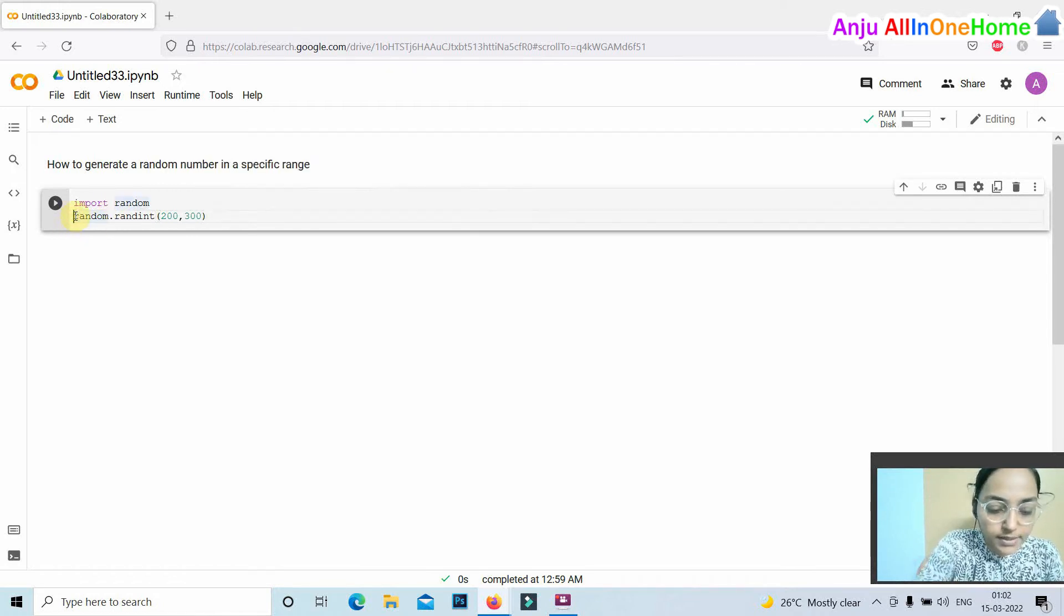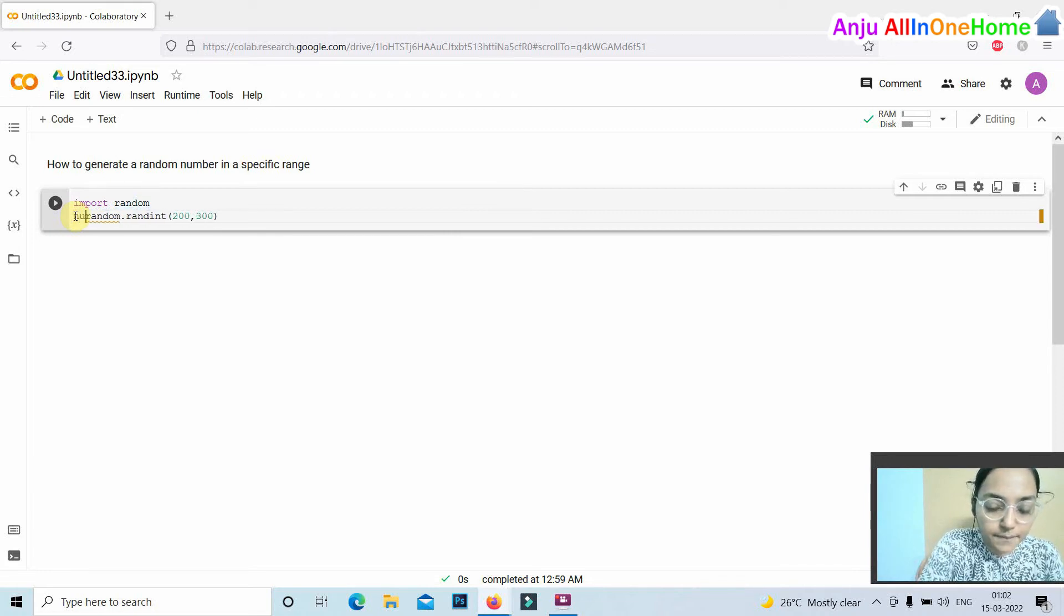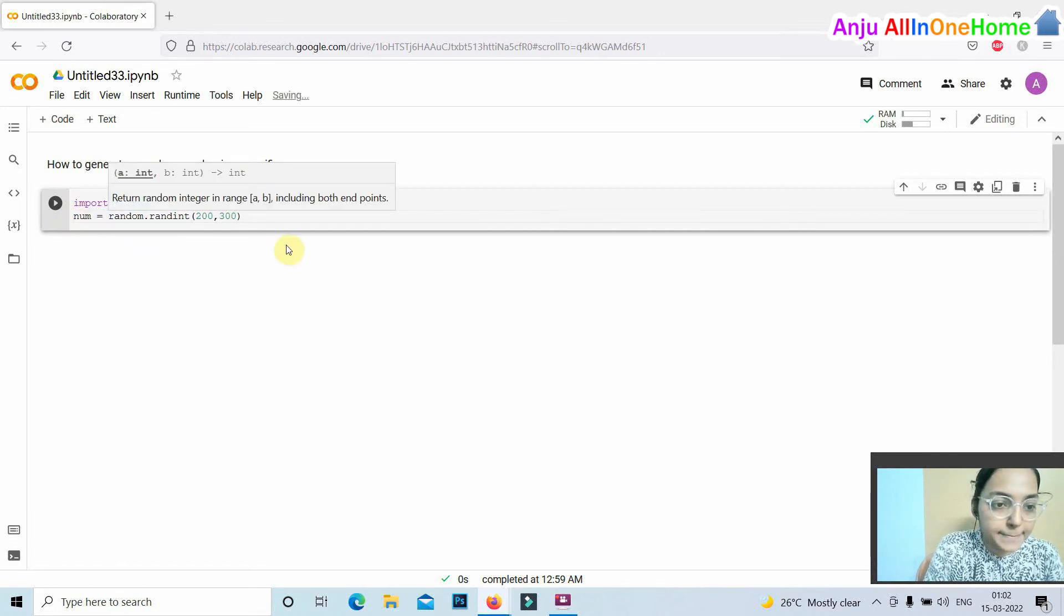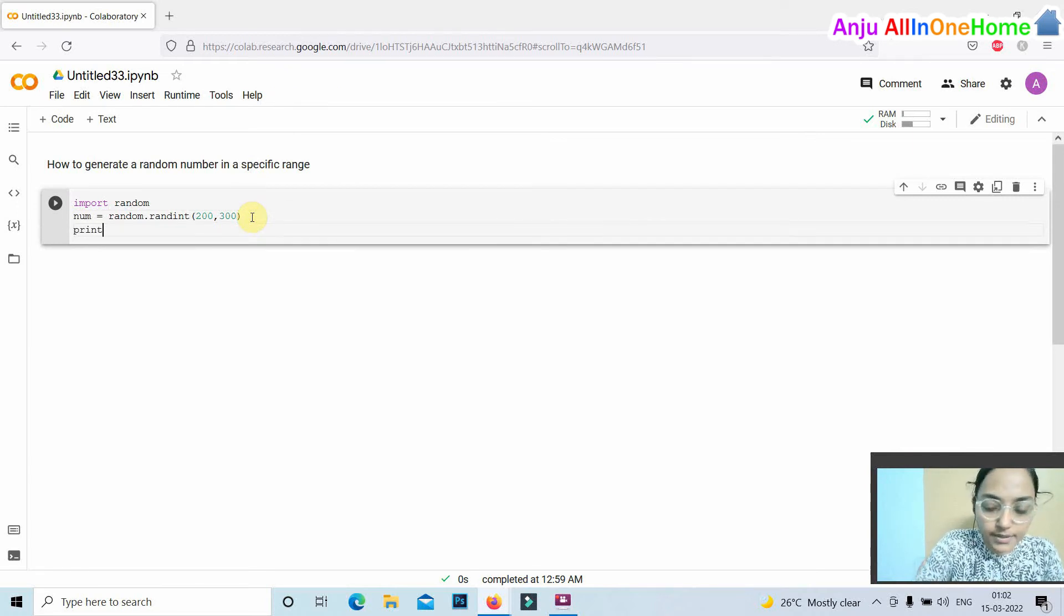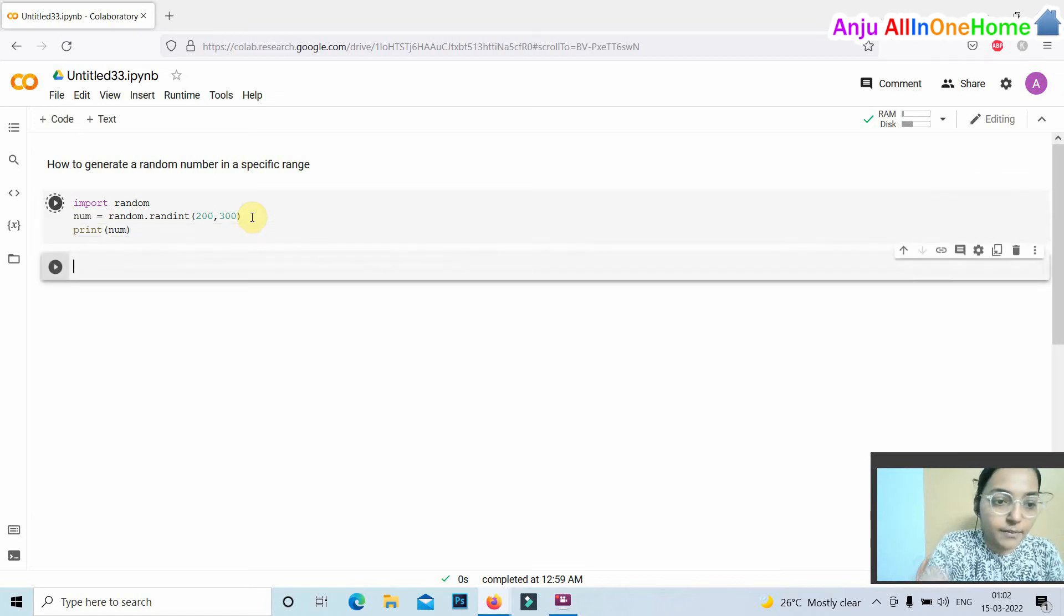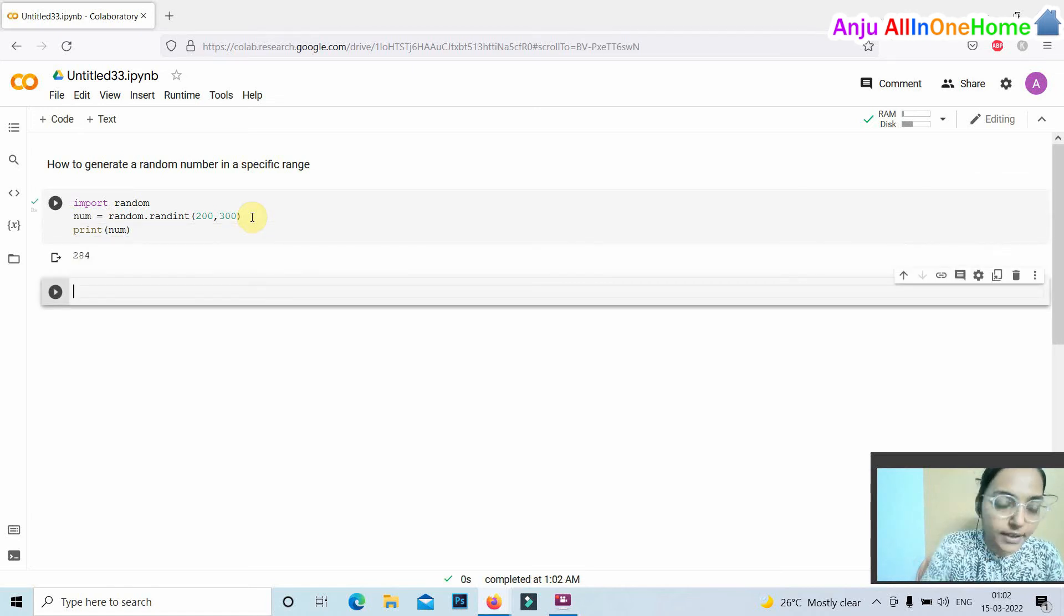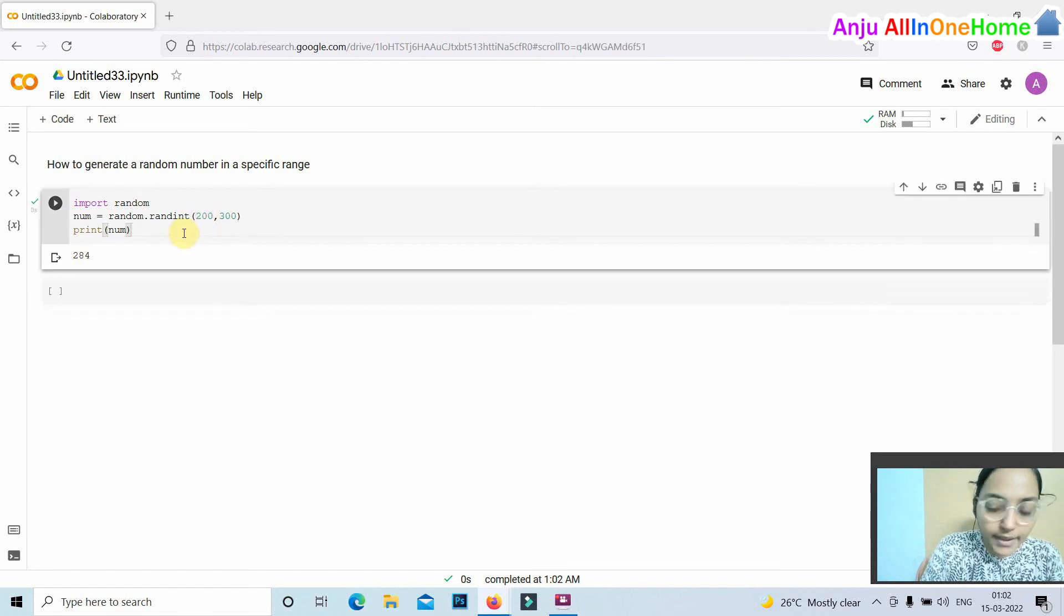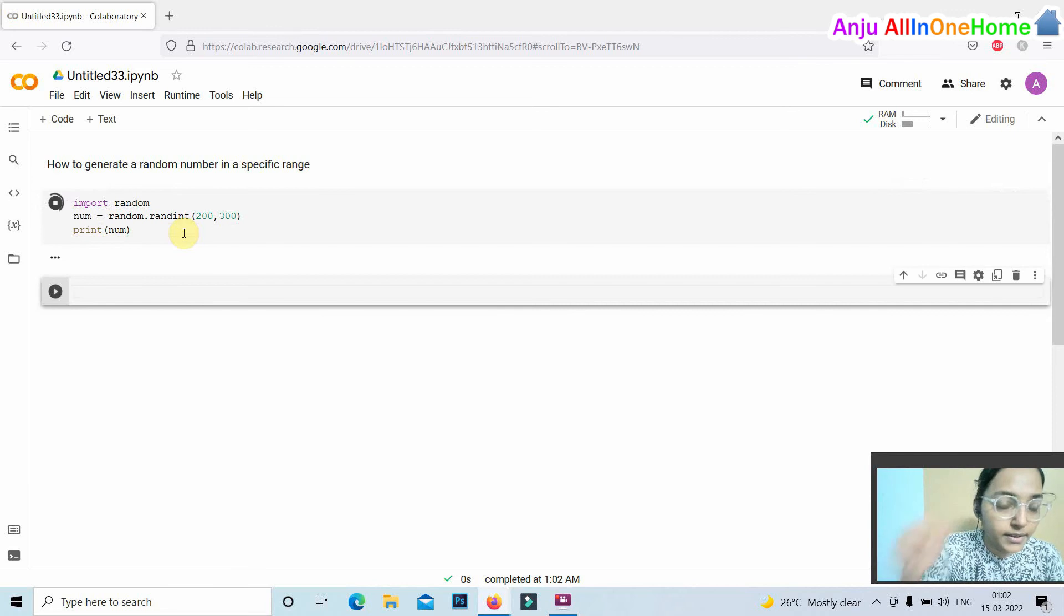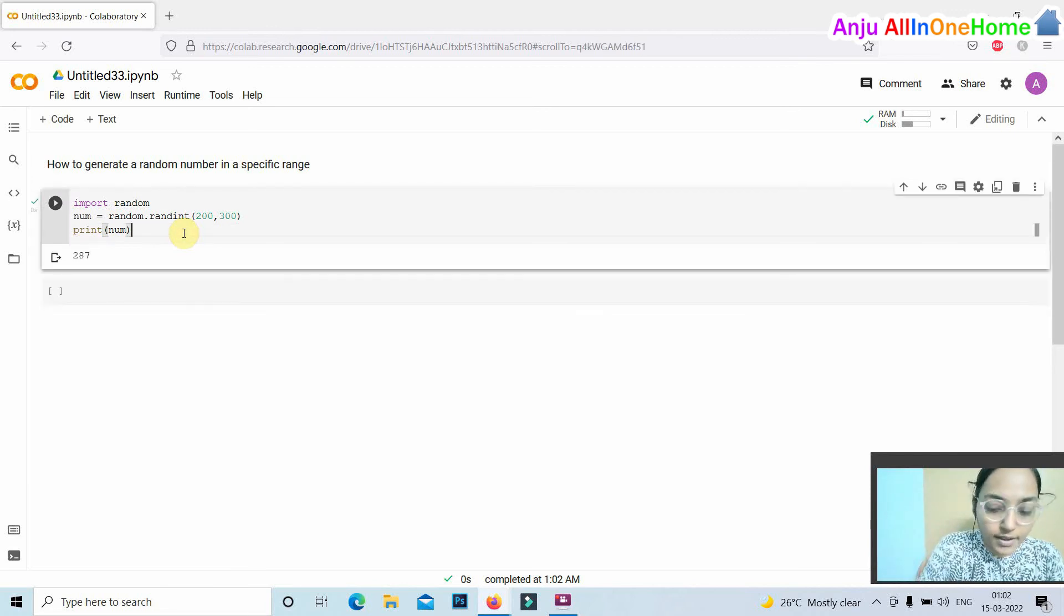Then we print that variable. By executing this code, we get a value between 200 and 300. When we execute the code again, we get another number, 287.